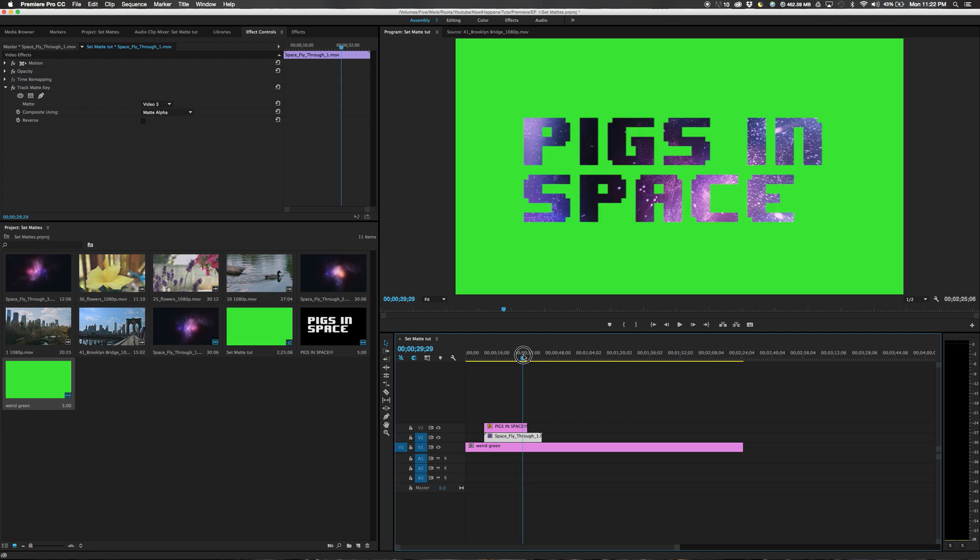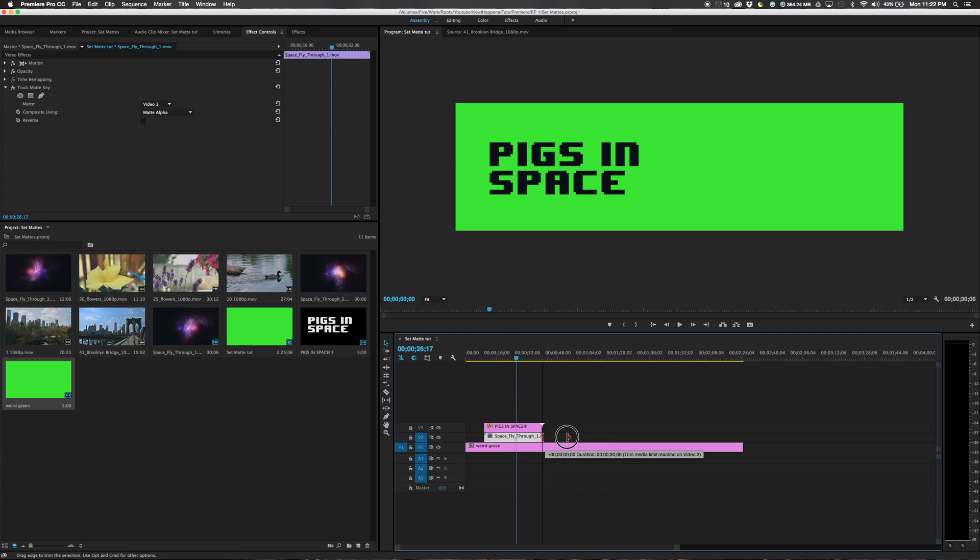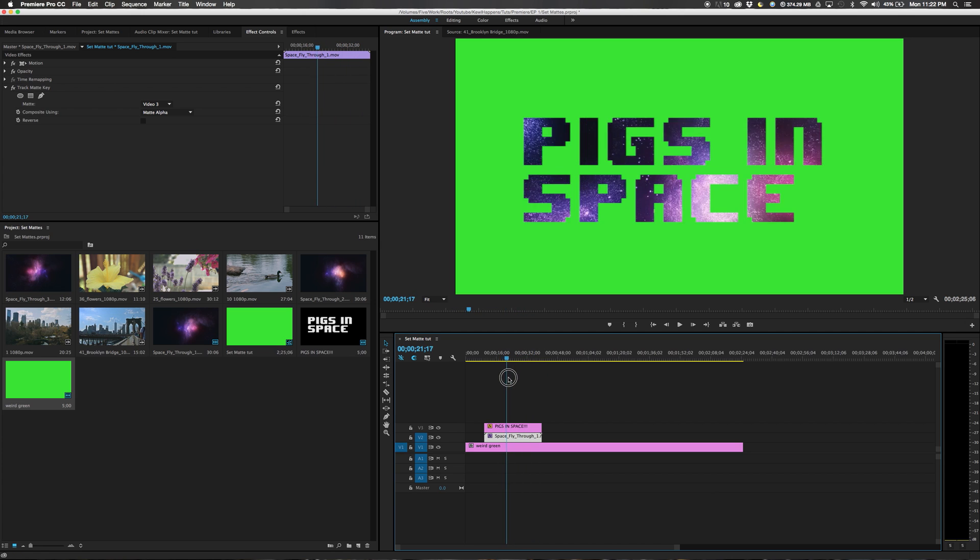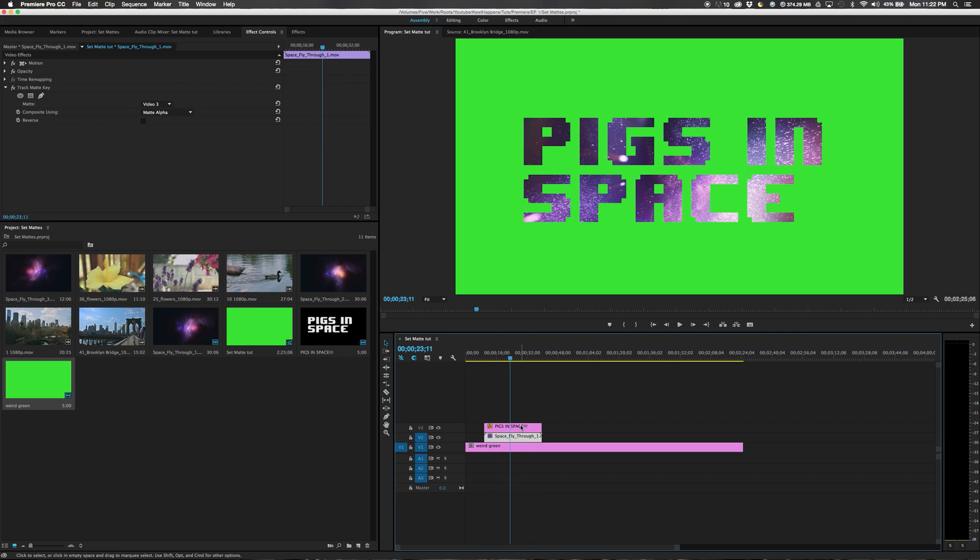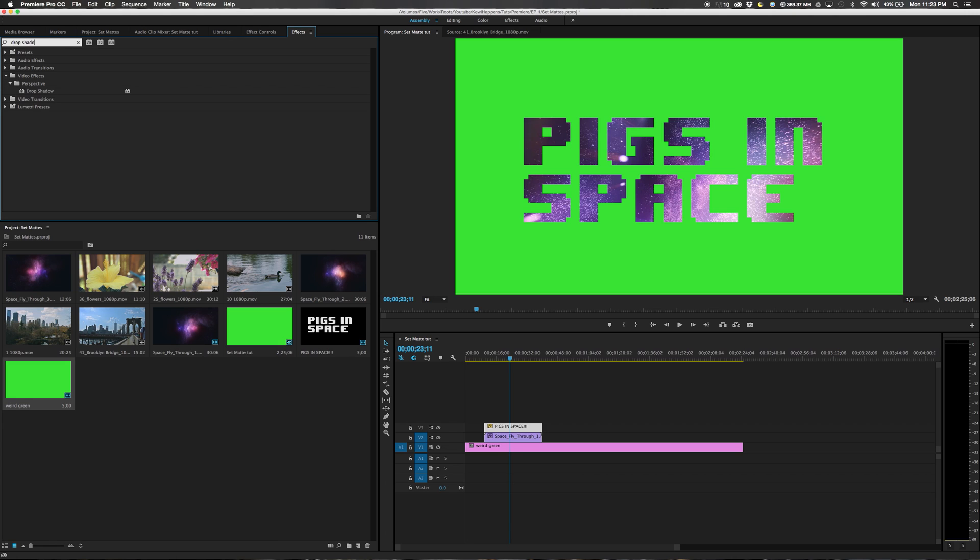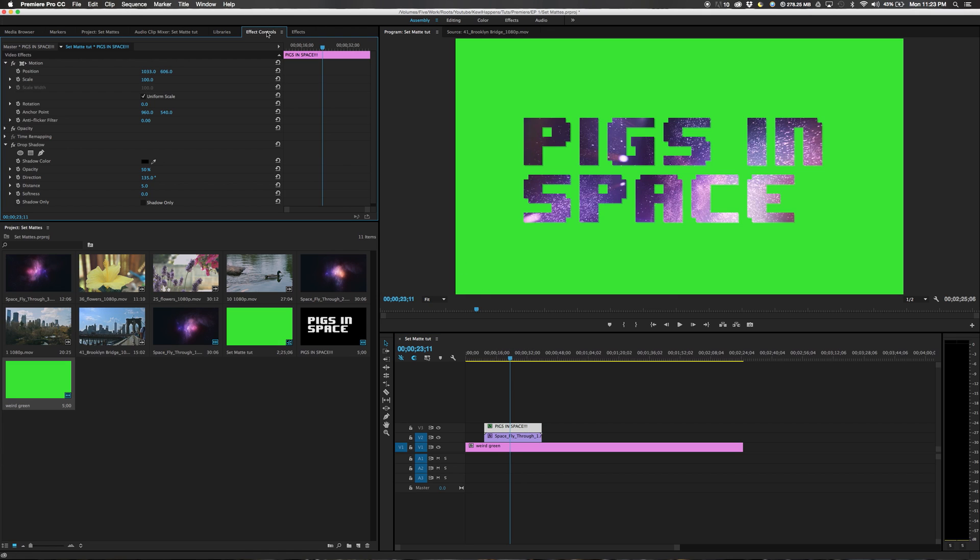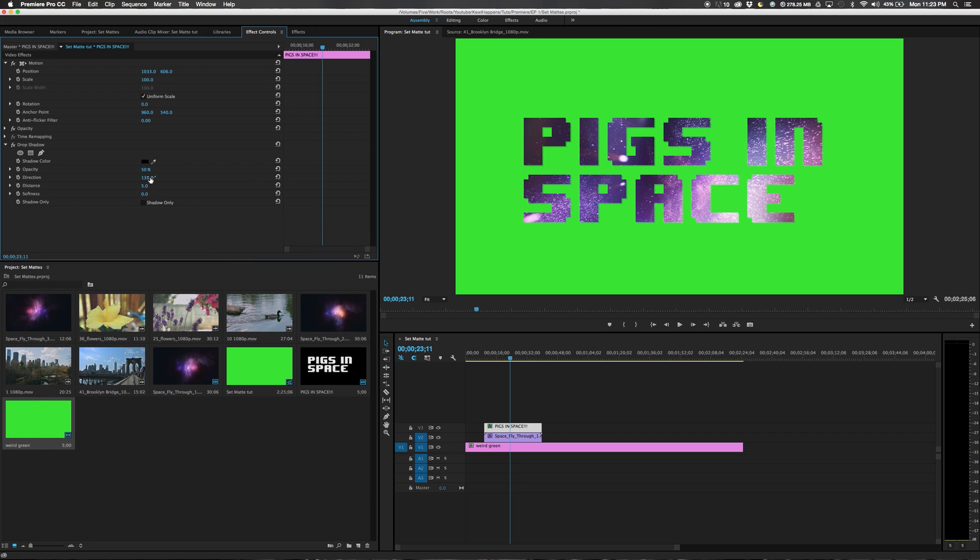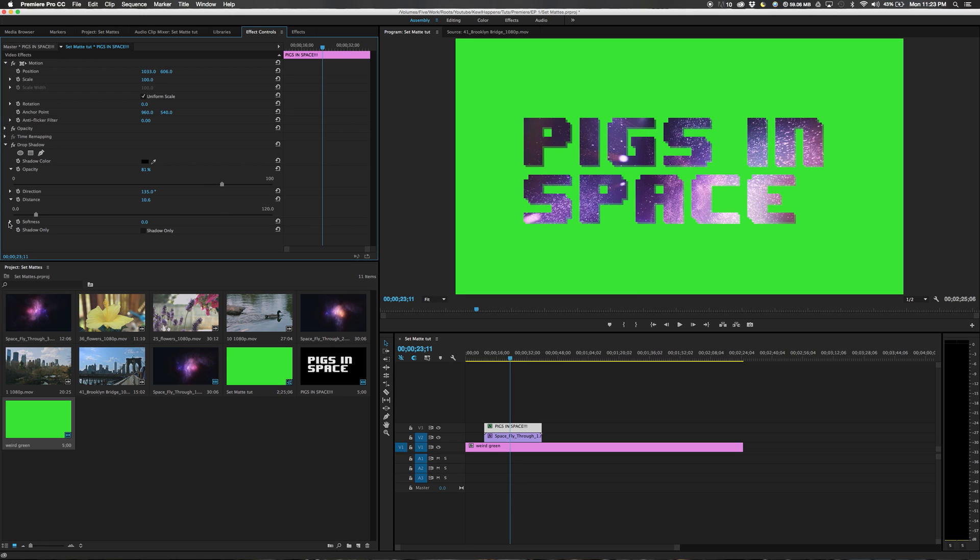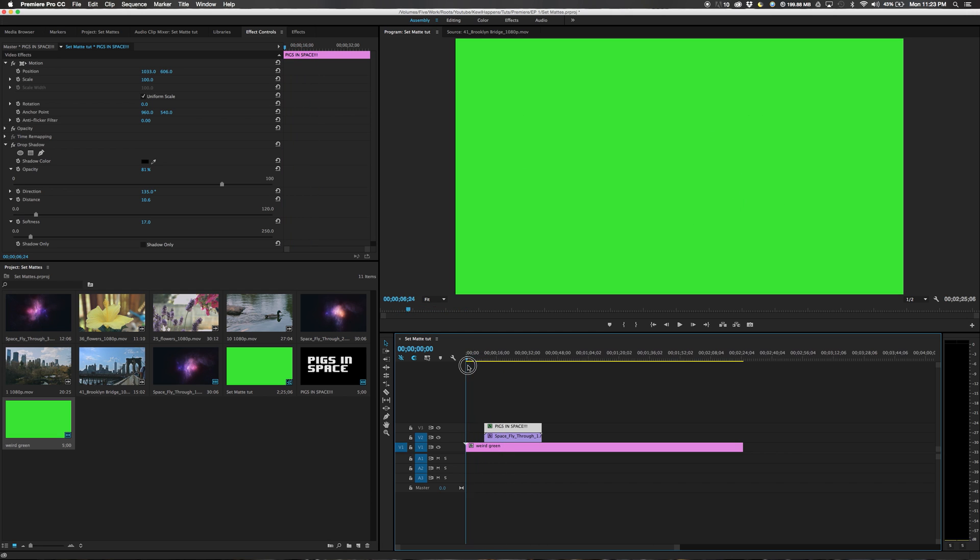But we can make this even cooler. We will go to our effects again. Exit out and we will type drop shadow. Perspective drop shadow. And we will drag it on top of Pigs in space. Now we put a drop shadow on our letters. We will make the distance a little more, bring the opacity up, which will make it darker, and change our softness a little bit. Now it looks like it's floating off the screen a little bit.